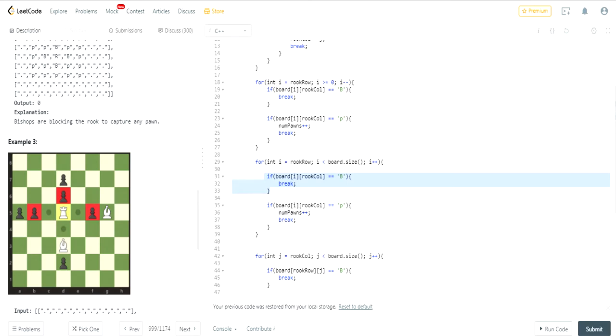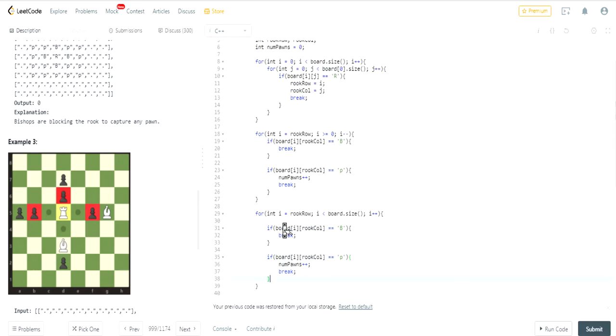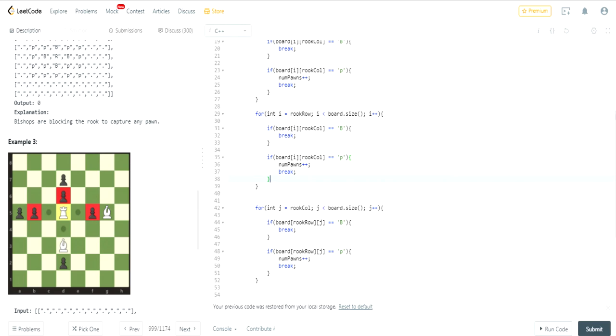Now, if there was no Bishop in that location, then I have to check if there's a Pawn, and then I increase the number of Pawns, and then I break. Because I only could capture one Pawn at a time, and that would get me one Pawn on the right side, in this case.